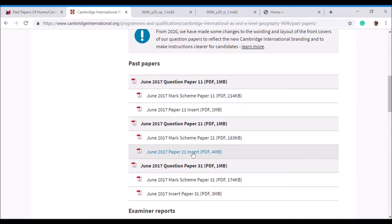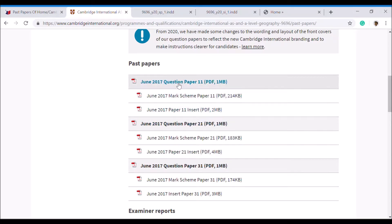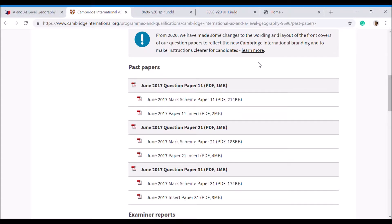The insert is needed for both papers because it contains pictures and graphs that's going to really help you answer those questions. You've got to directly relate to them. So every time you click and open one paper, you want to open the insert too.